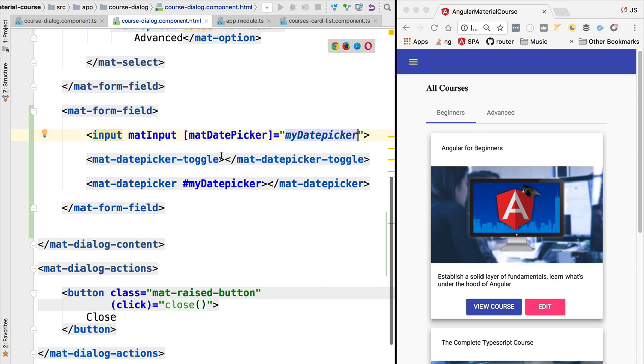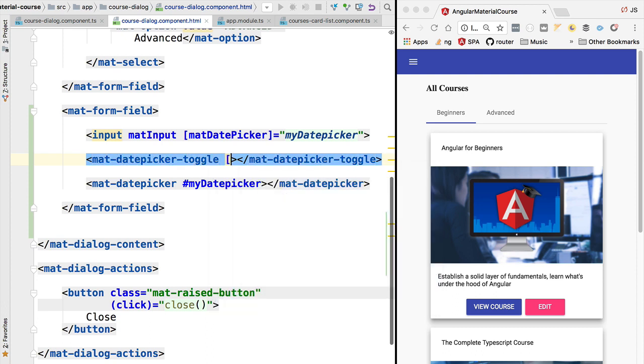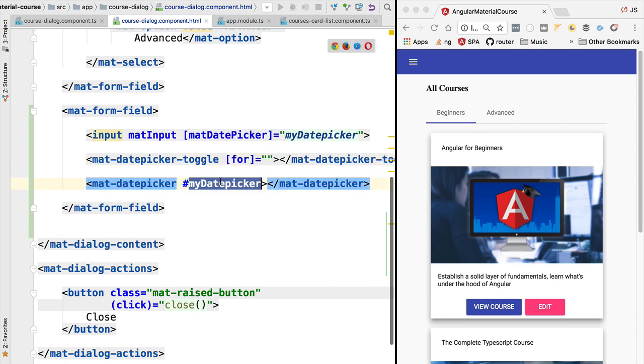A similar thing will happen here in the toggle button. This is the little calendar button that is going to open the date picker. Here we have a property named for, and we need also to link it here to this reference to the date picker panel.